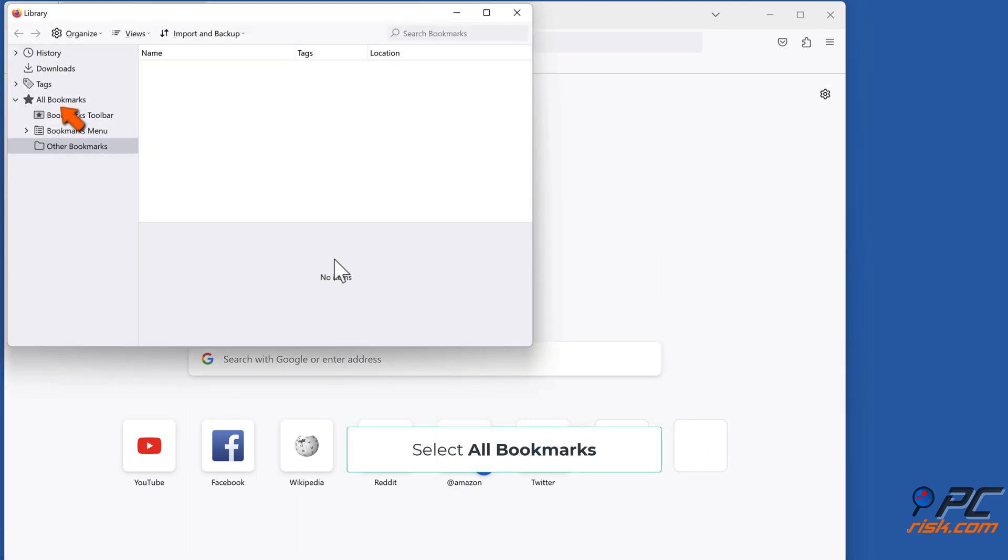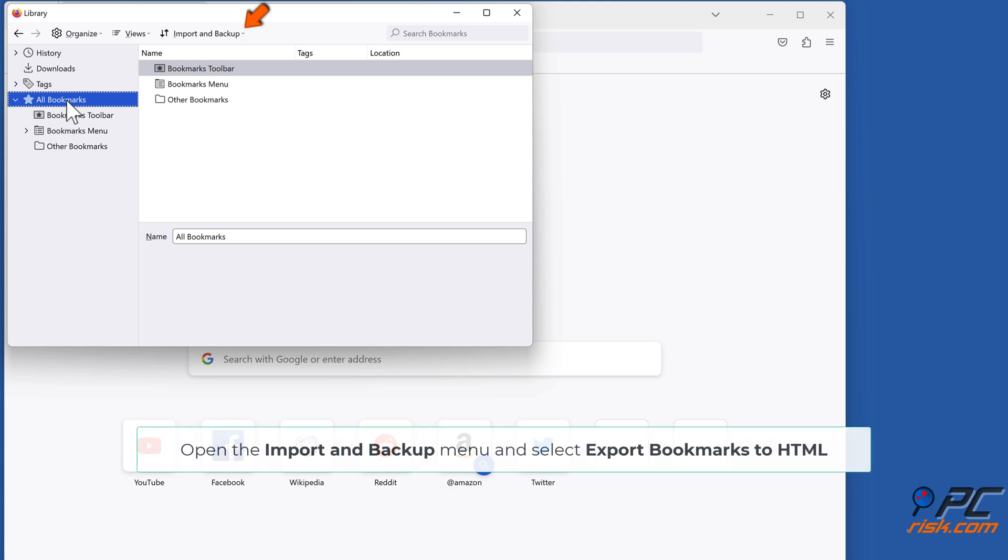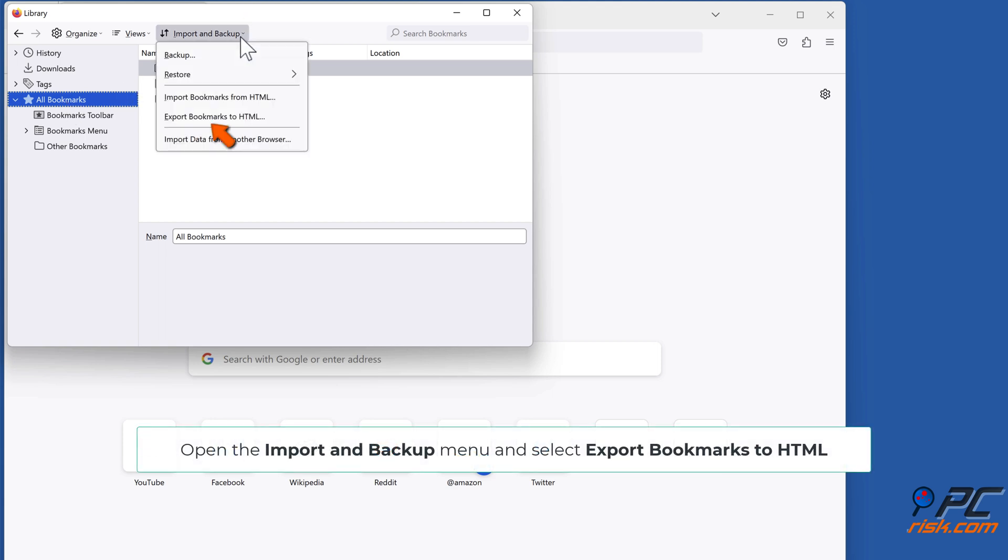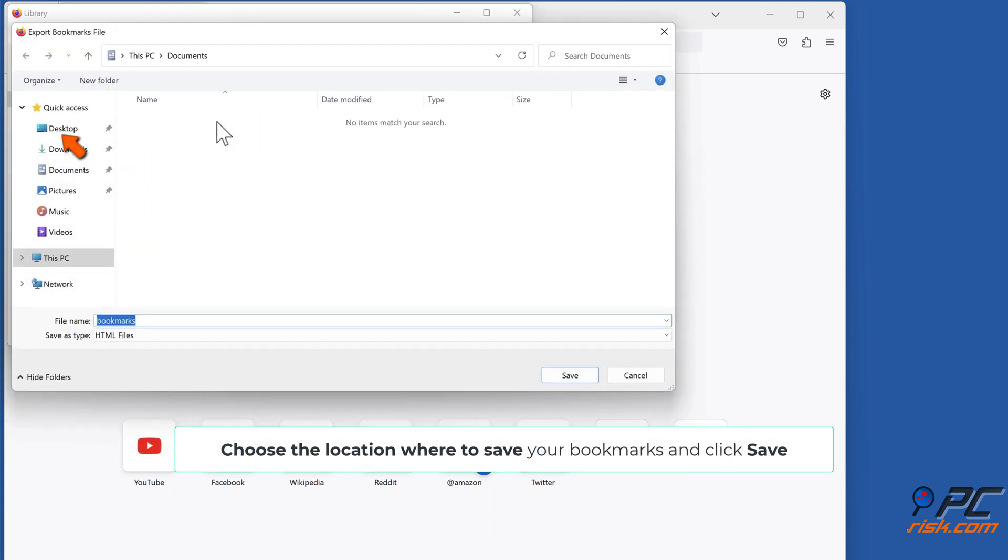Select All Bookmarks, open the Import and Backup menu and select Export Bookmarks to HTML. Choose the location where to save your bookmarks and click Save.